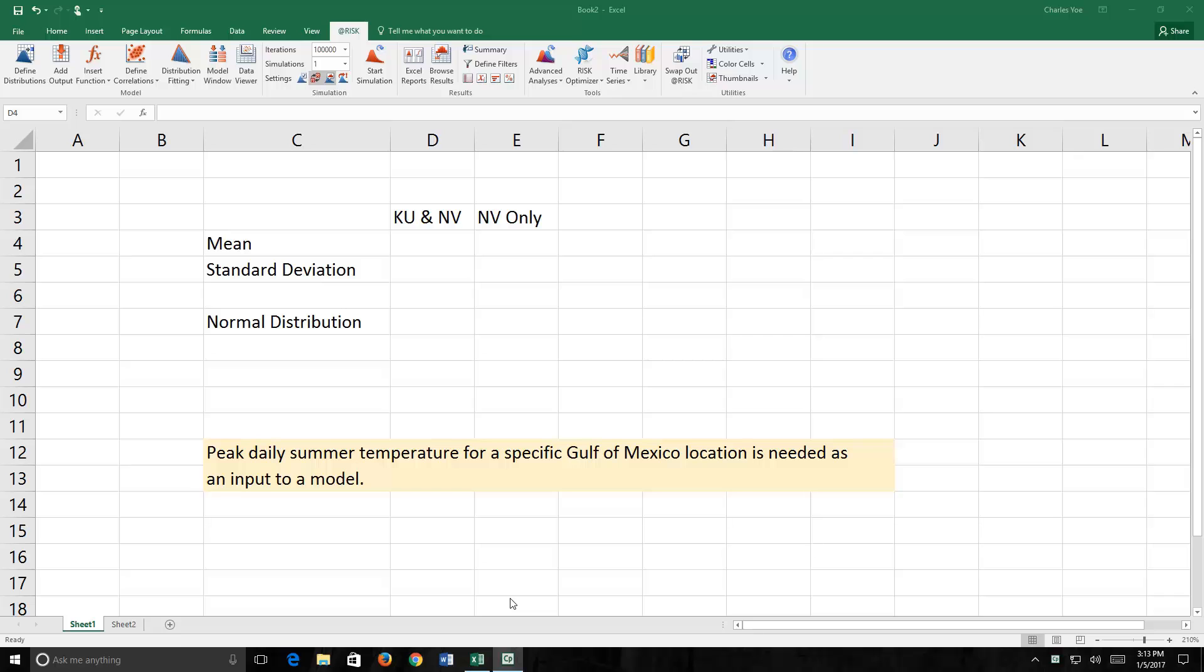Buoys located in waterways routinely collect water temperature data. These gauges measure the daily peak temperature of water at a given location in degrees Celsius.